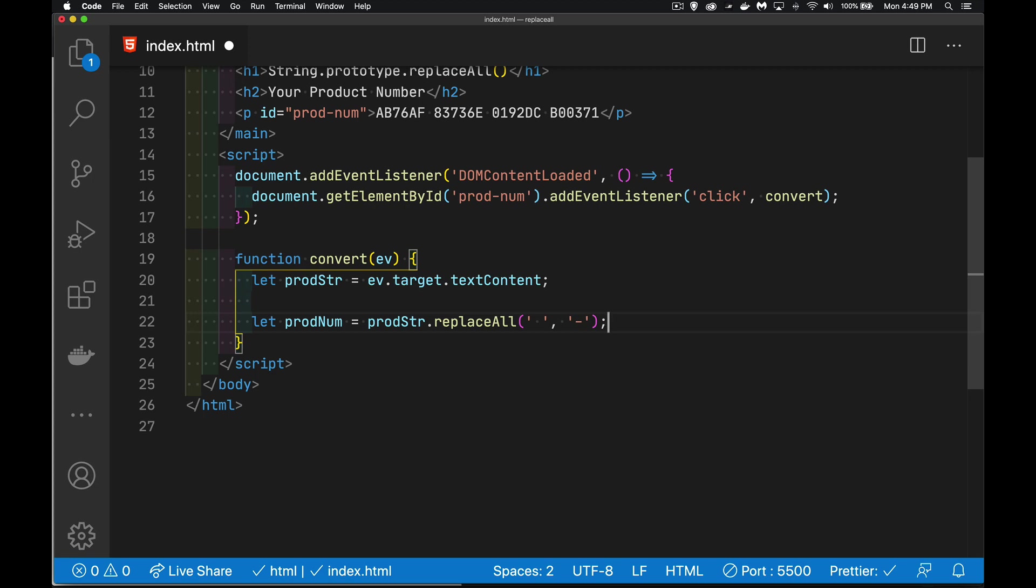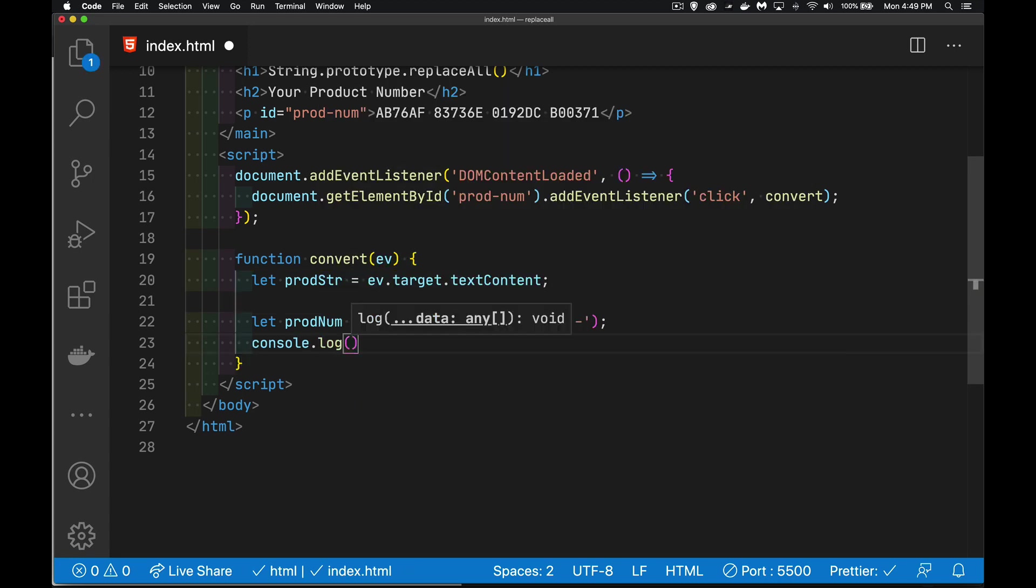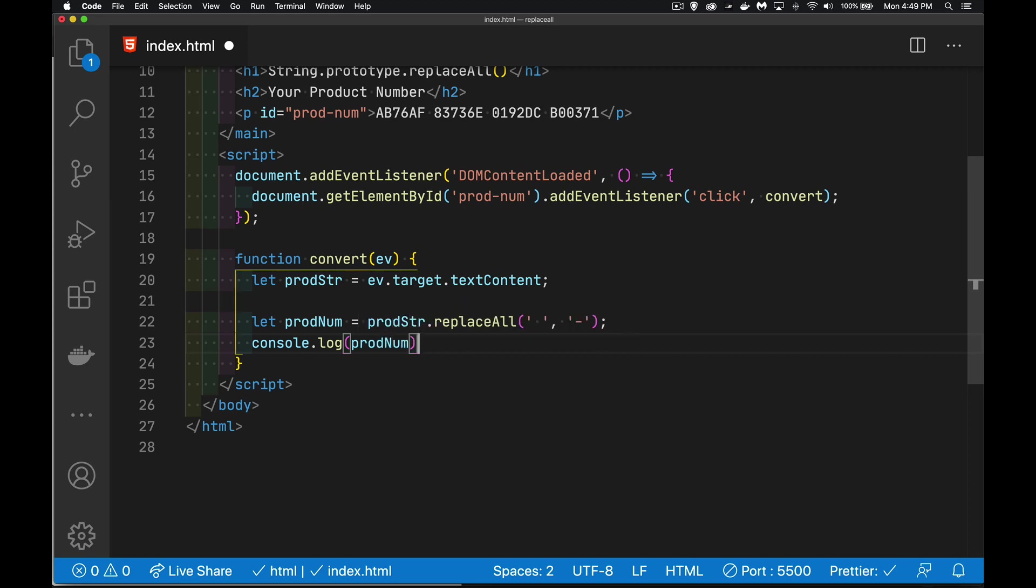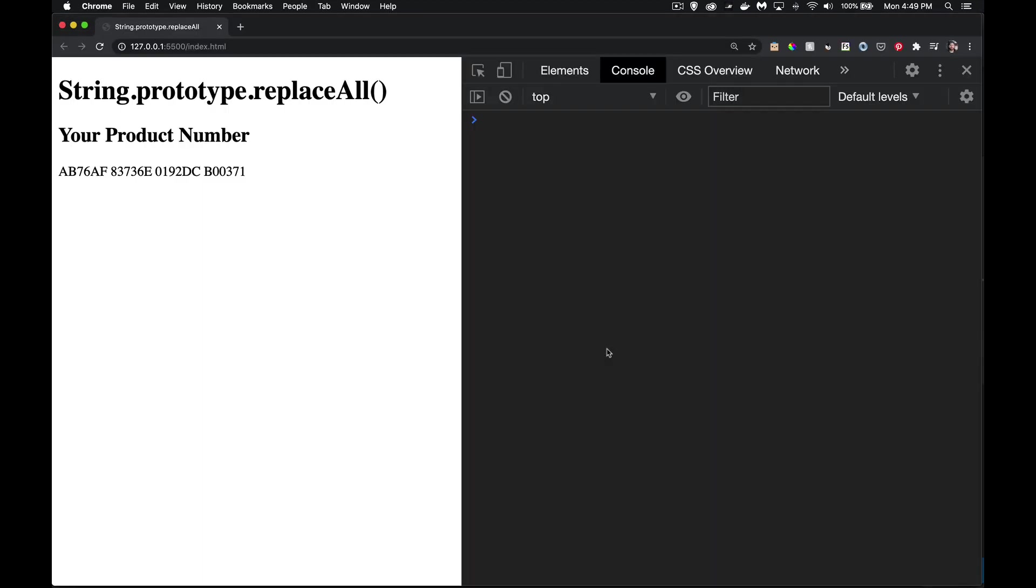But, like I said, we don't have support everywhere. So, this is going to work. If I test this in Chrome, we should actually write the answer out here. I'll just put it in the console. So, prod num. There we go. I click here. There's the new version and you can see it's got the hyphens inside of it. So, that works. Great.